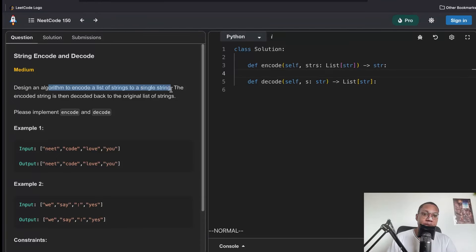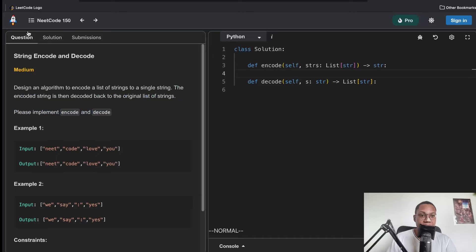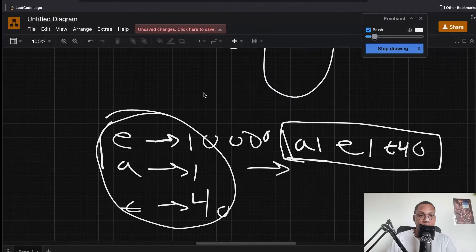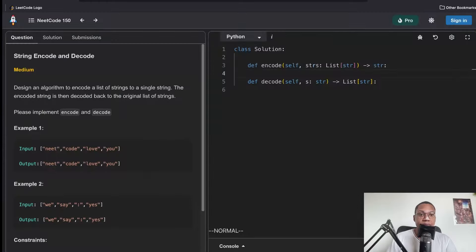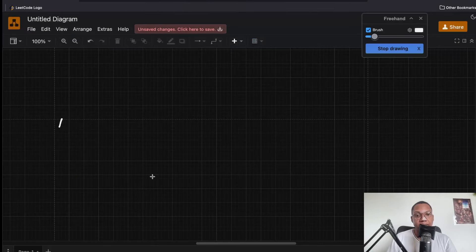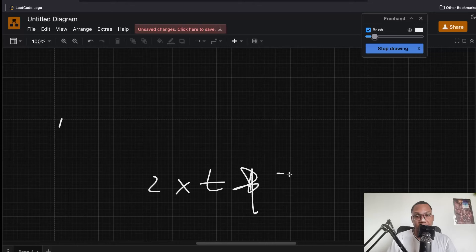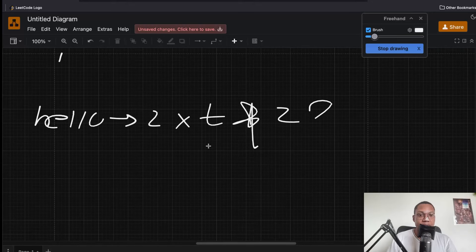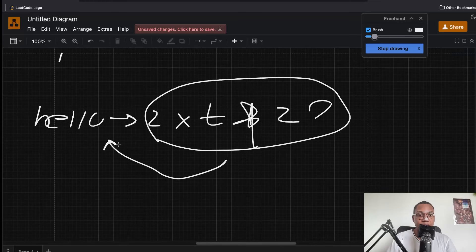Design an algorithm to encode a list of strings to a single string; the encoded string should be decoded back. Encoding is pretty straightforward — encoding just means that you change the form of it. The hardcore part is like you've got some gibberish characters and then the original was like 'hello', and you have some set of rules where you can take the gibberish and put it back.